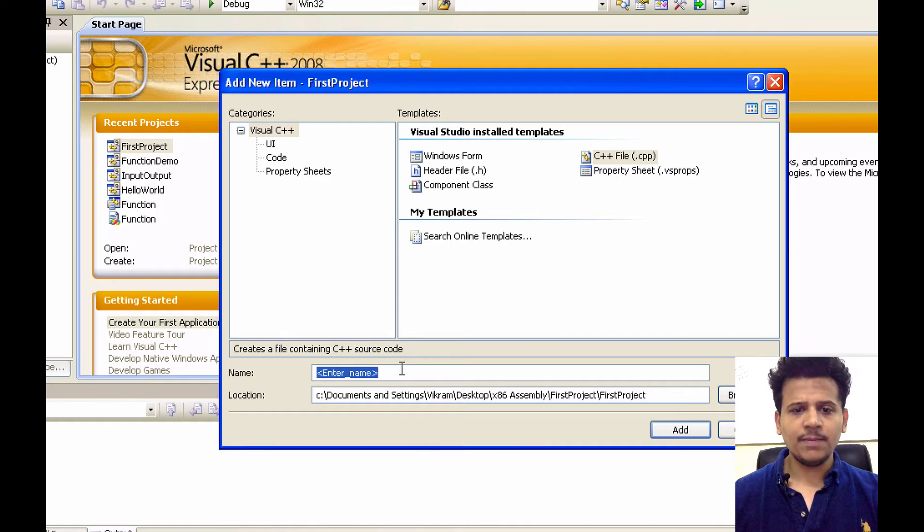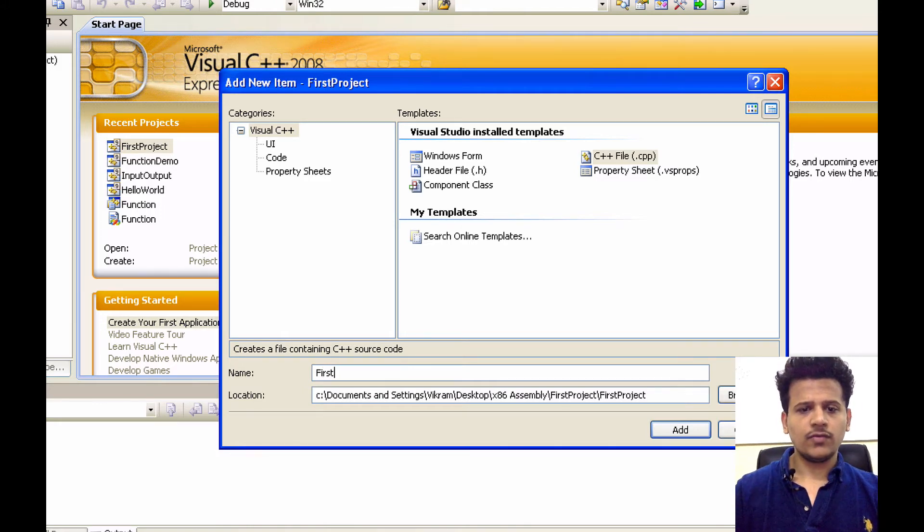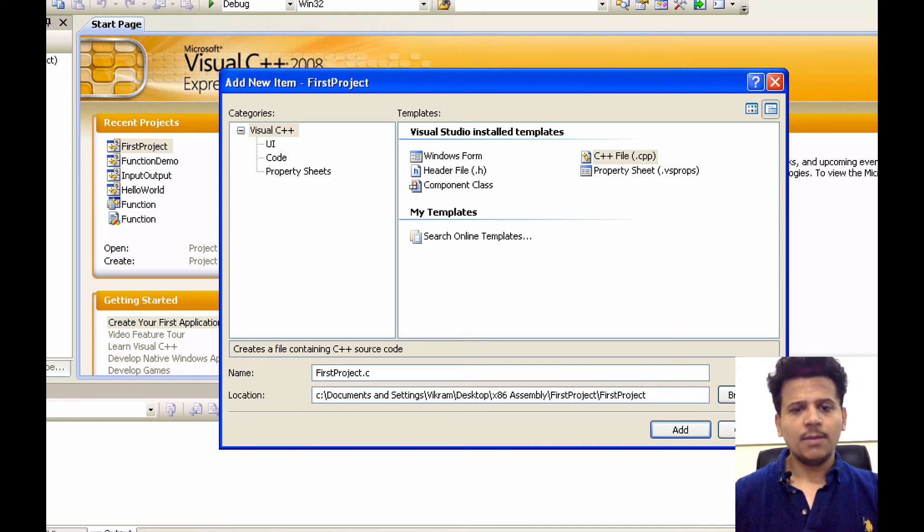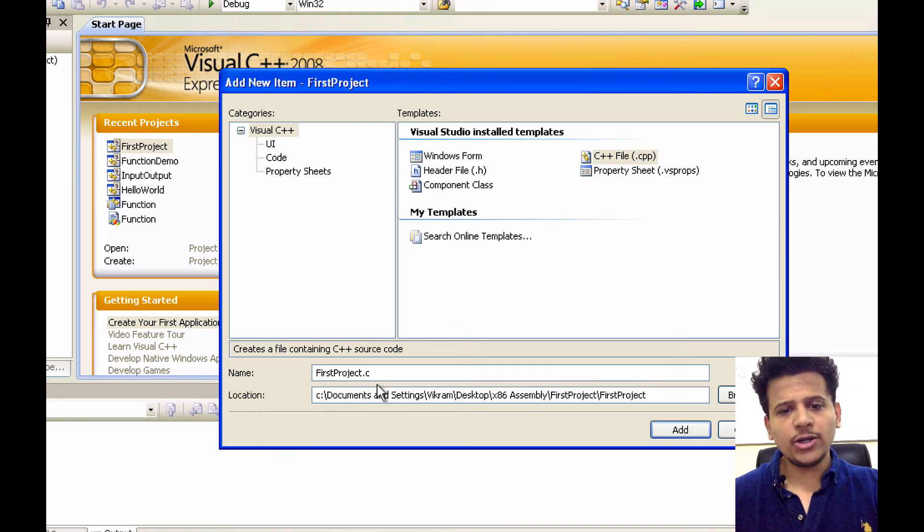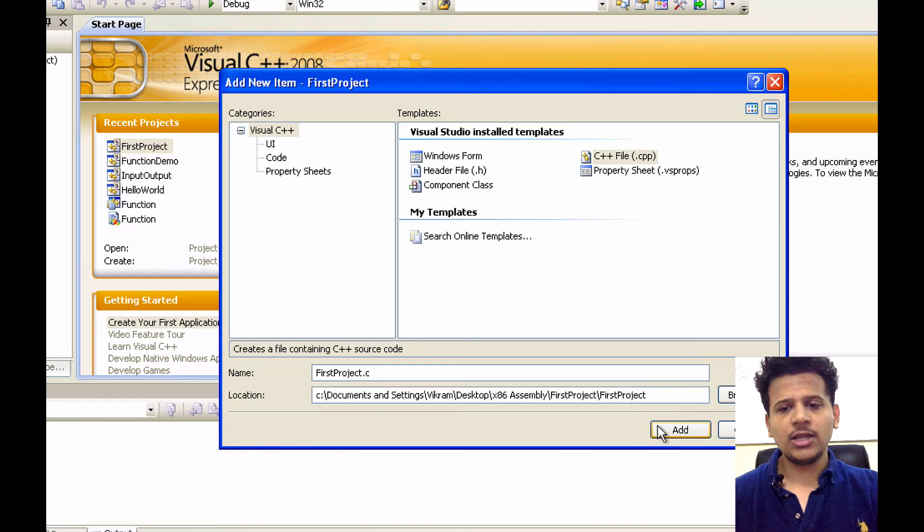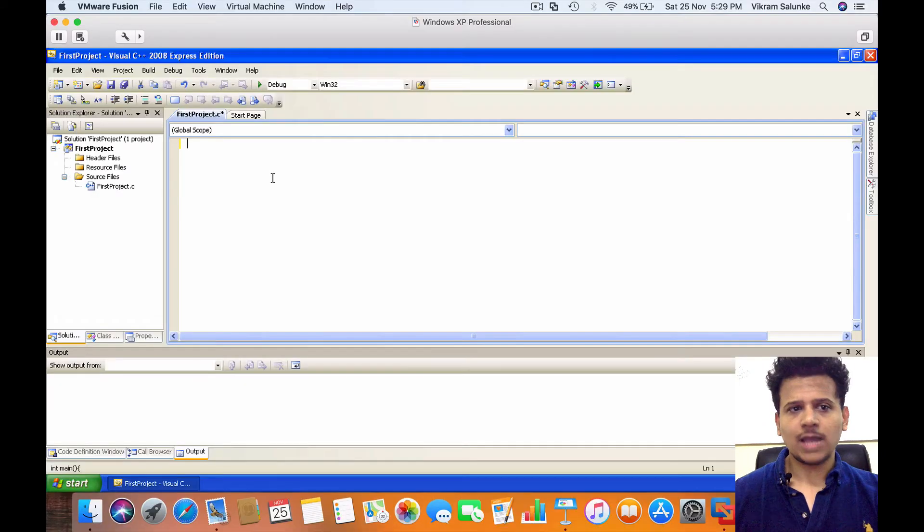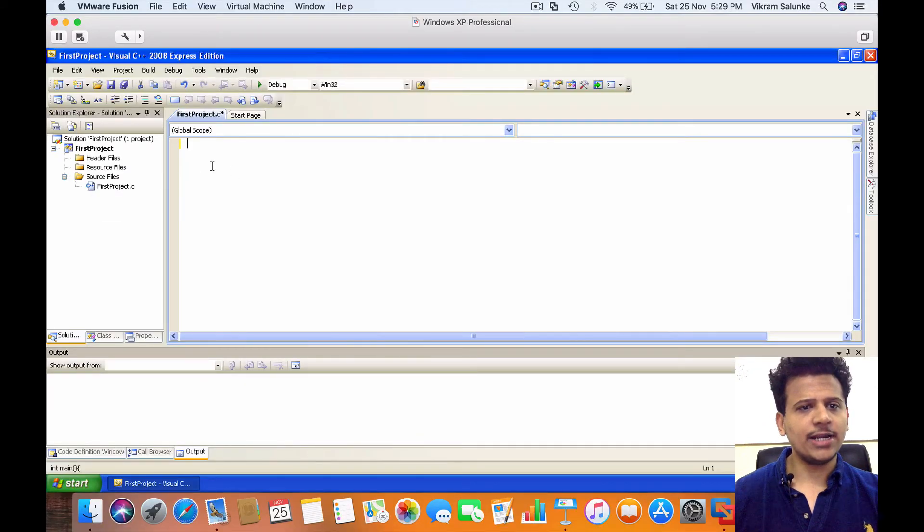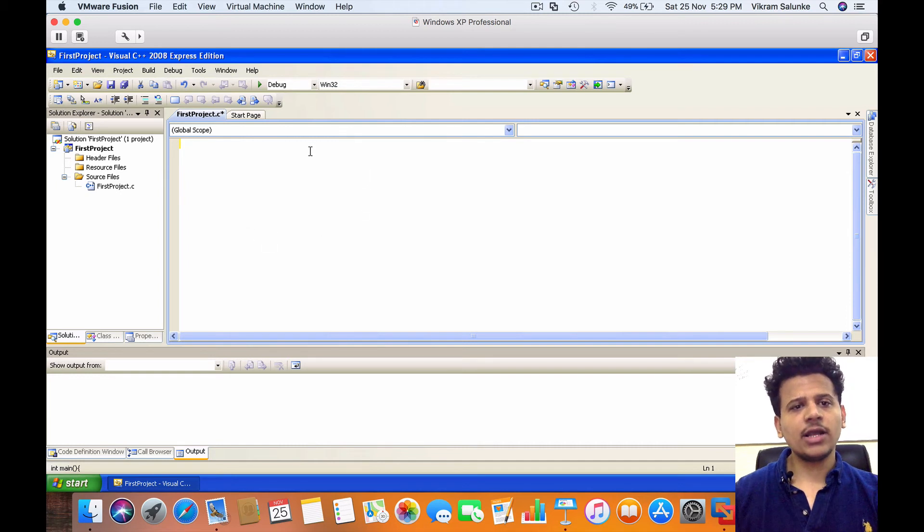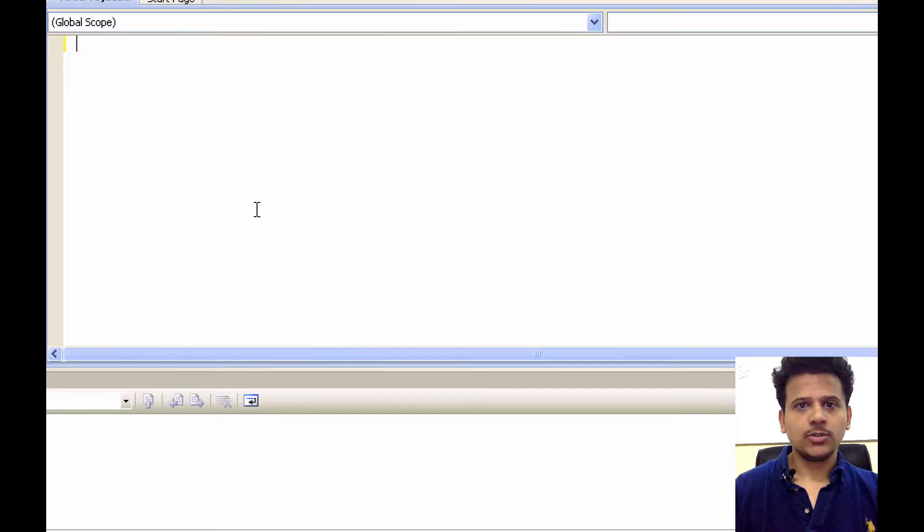Enter the file name, first project.c. Make sure you enter .c because we are going to create a C file. Then click on Add. As we can see, the first project.c file has been created. And this is the area where we can write our code.